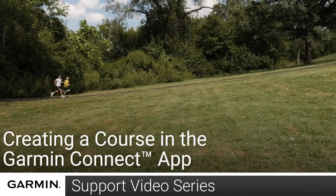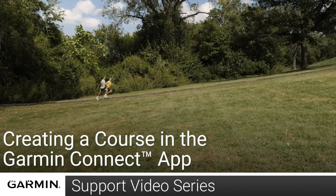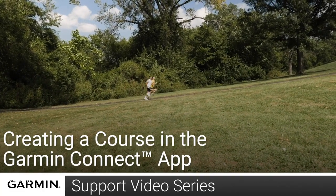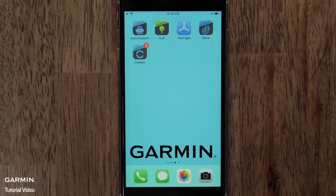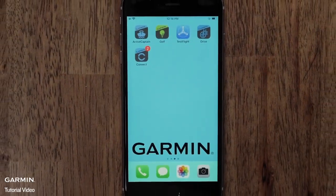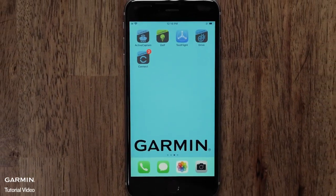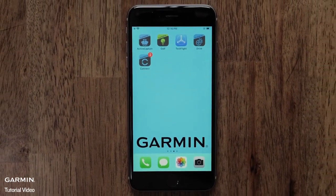Today, we will show you how to use the Garmin Connect app to create a course. For this video, we will use an iPhone, but the steps are similar on an Android.